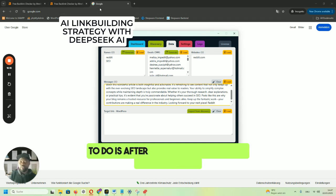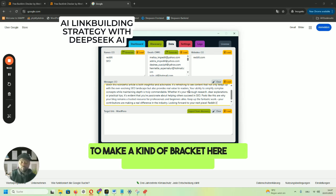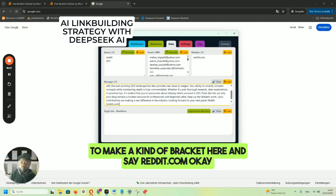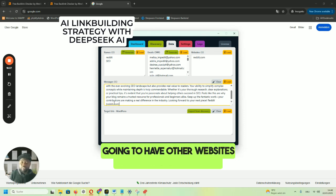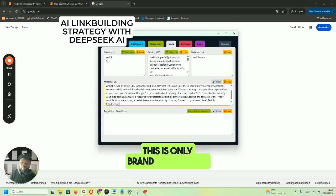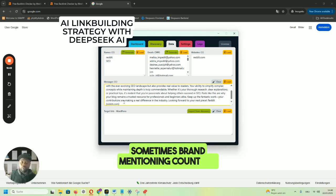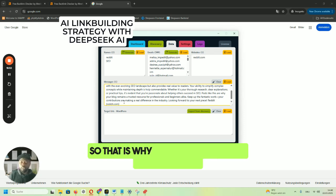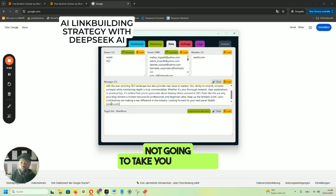To take advantage of brand mentioning, after having the brand link I'm also going to add a bracket with something like 'reddit.com' so that even if you search your own brand on Google, you'll see other websites mentioning your brand. Brand mentioning is very important — sometimes it counts the same as backlinks. I use this strategy to mention the brand name and also the URL. It's not an anchor text you can click, but it's still very important as a brand mention.